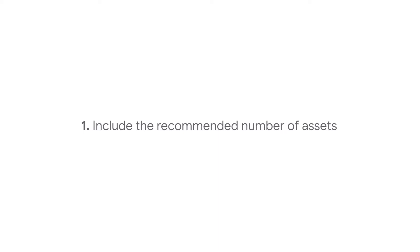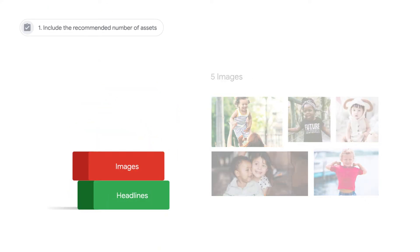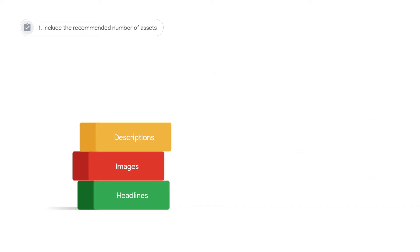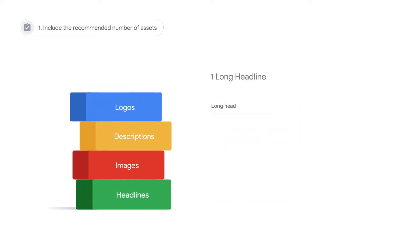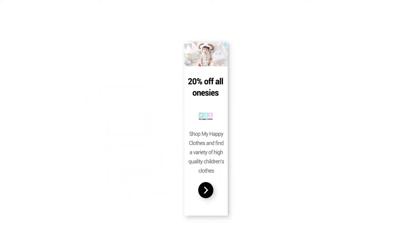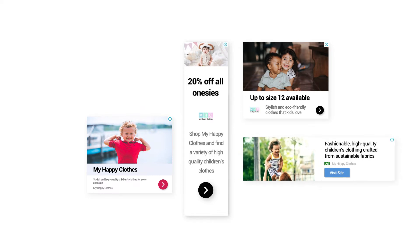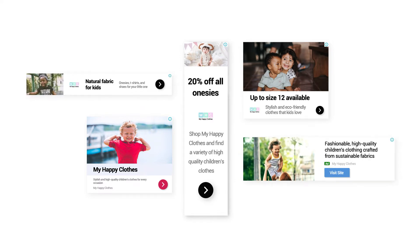Include the recommended number of assets. To drive the best results, use the recommended number of assets for each asset type: five headlines, five images, five short descriptions, a one-to-one logo, one long headline, and your business name. Ensure that all short headlines, long headlines, and description copy are distinct and can be used interchangeably.